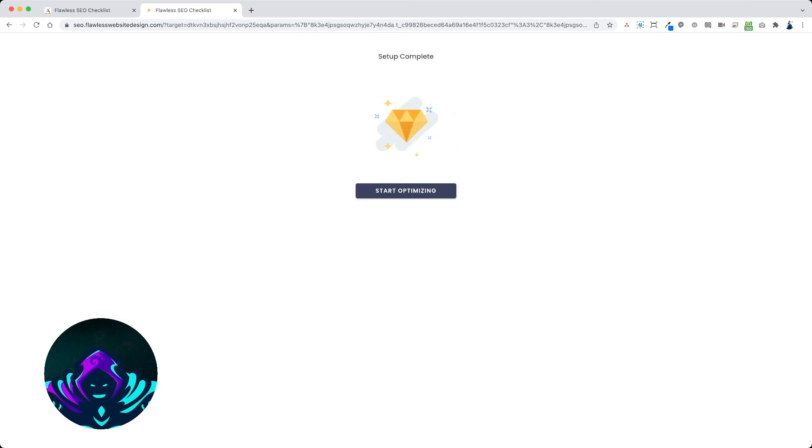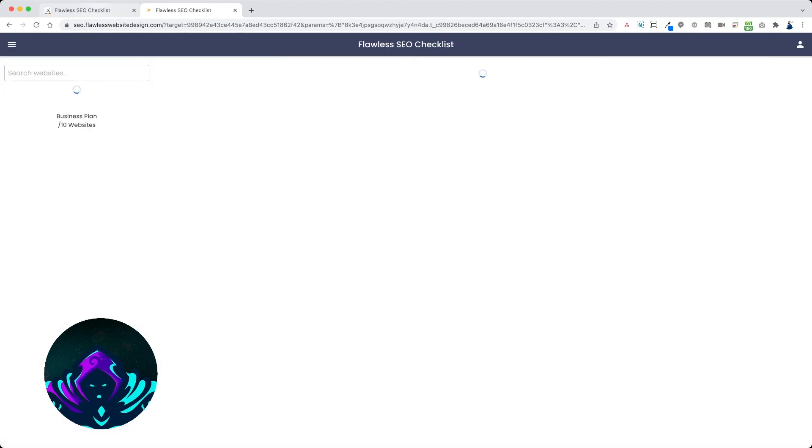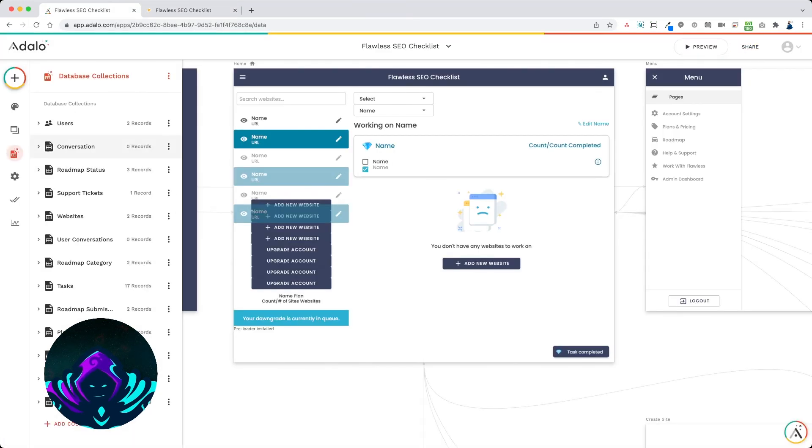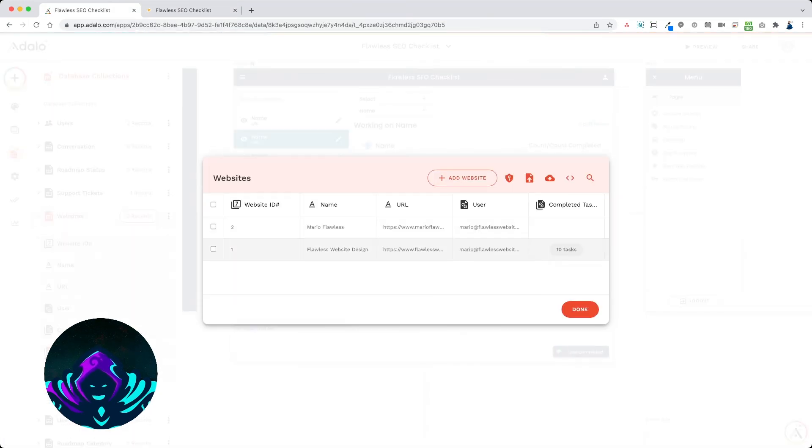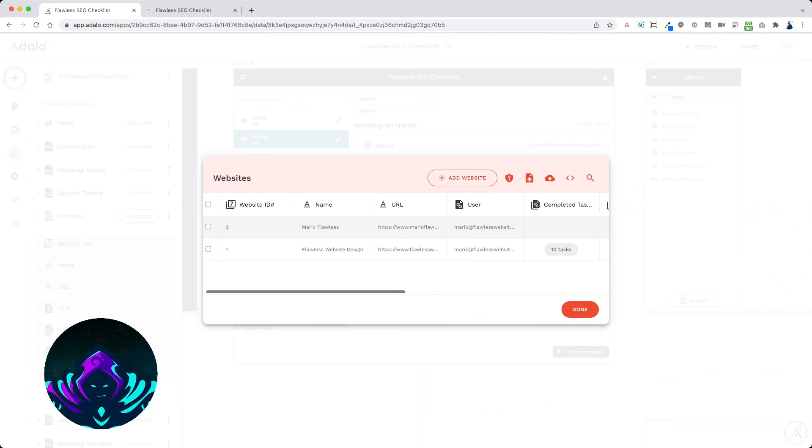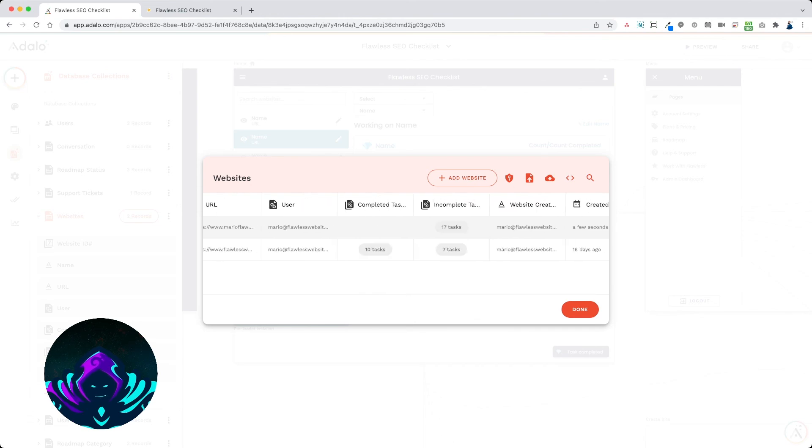So now let me show you how that worked on the database here. So if I have my websites, I have Mario Flawless. Incomplete tasks now has 17 tasks.